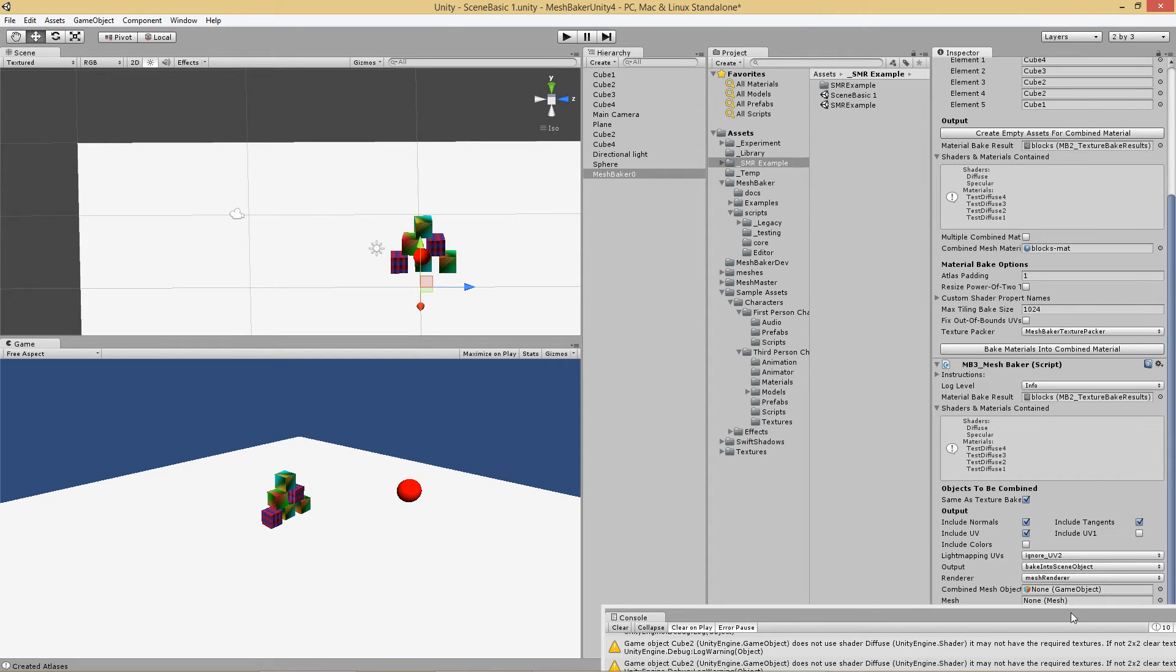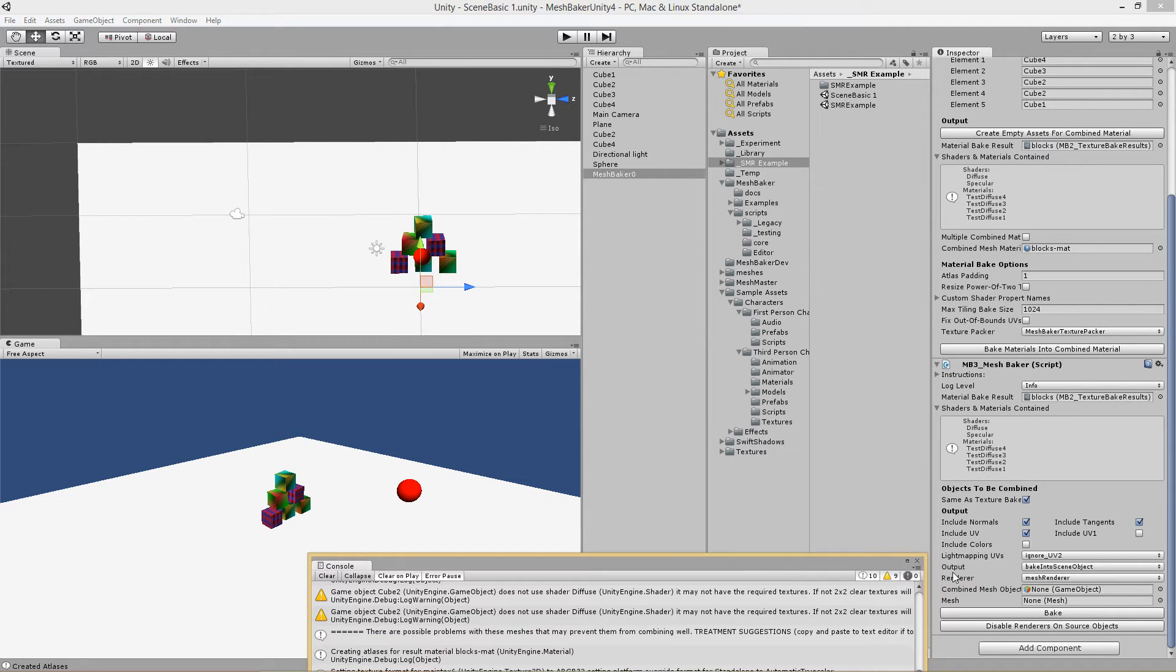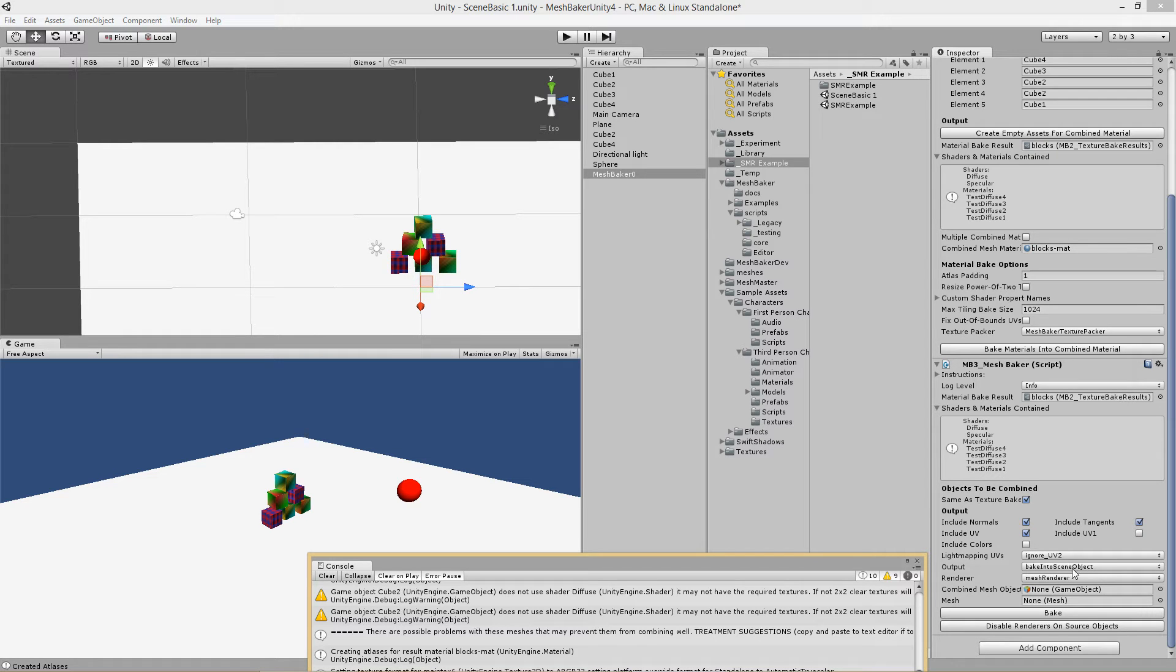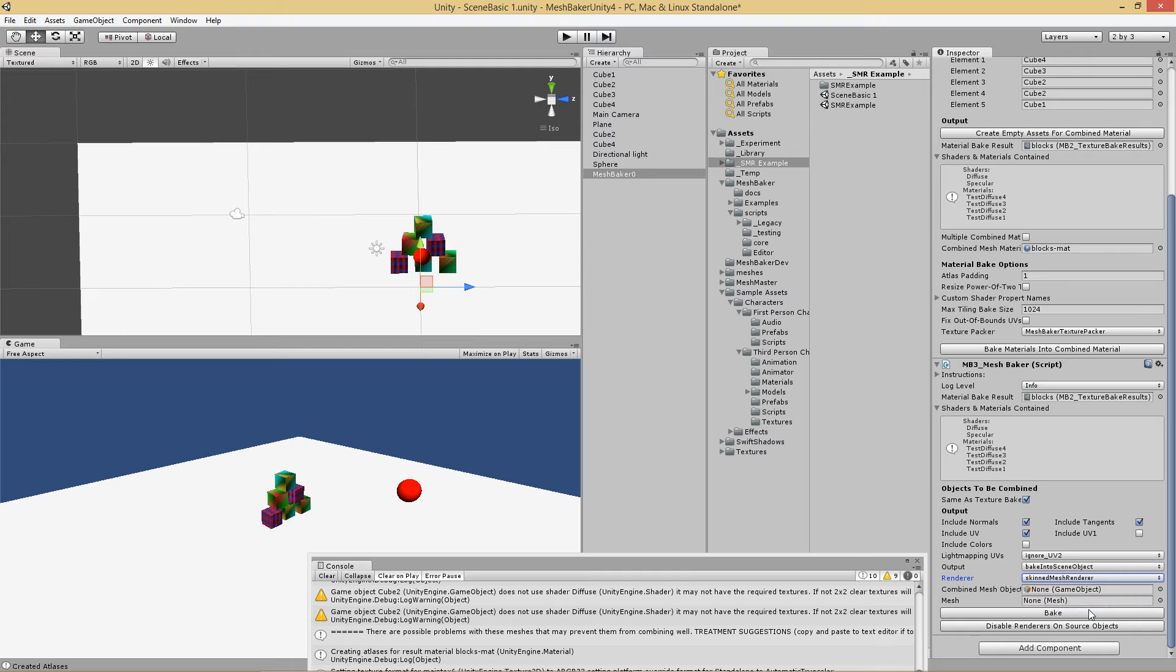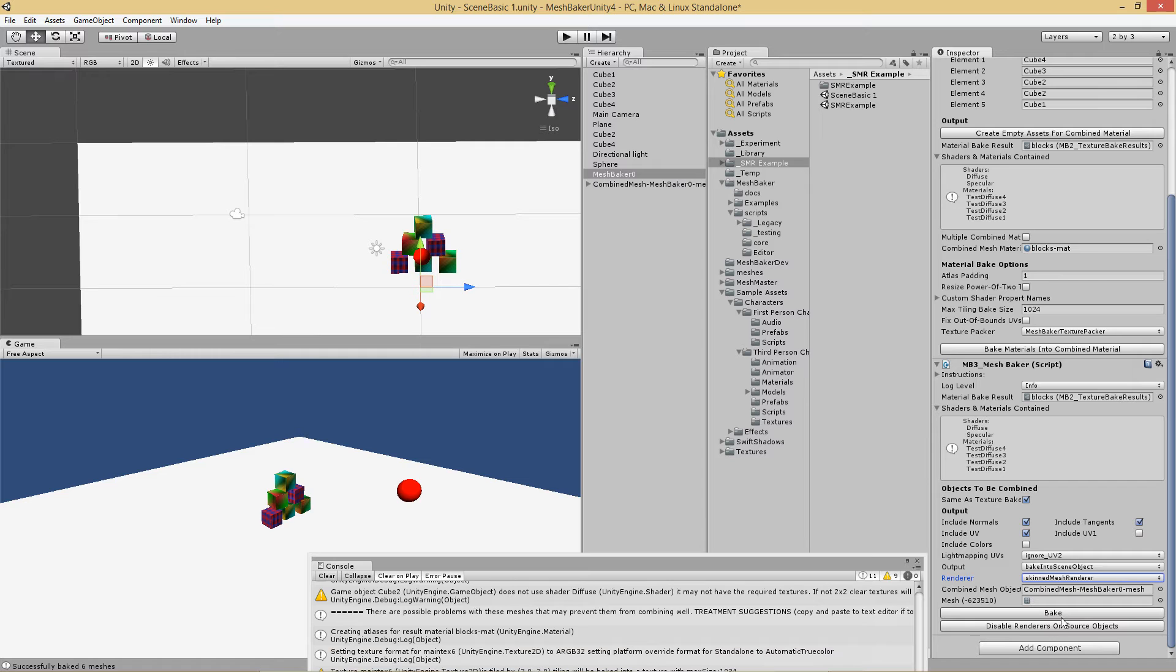Now comes a critical difference. Instead of bake into mesh renderer, which all the blocks would be fused together into single mesh, I'm going to bake these into a skinned mesh renderer. Then I'm going to click bake and I'm going to click disable renderers on source objects.